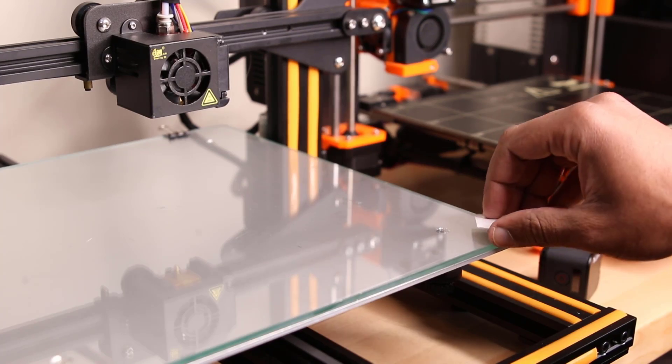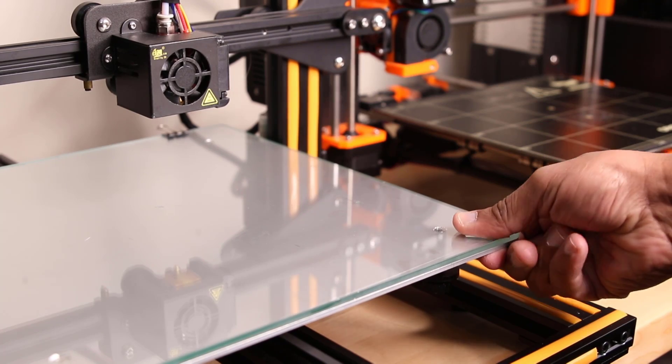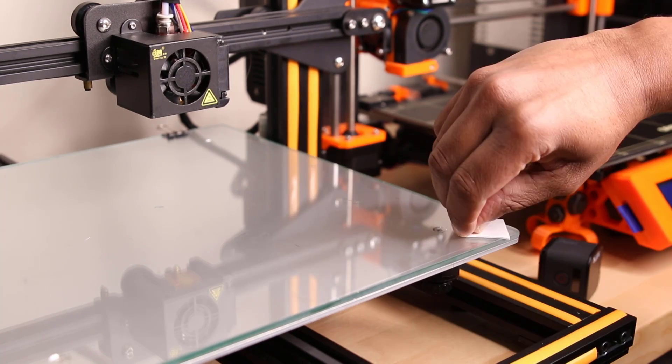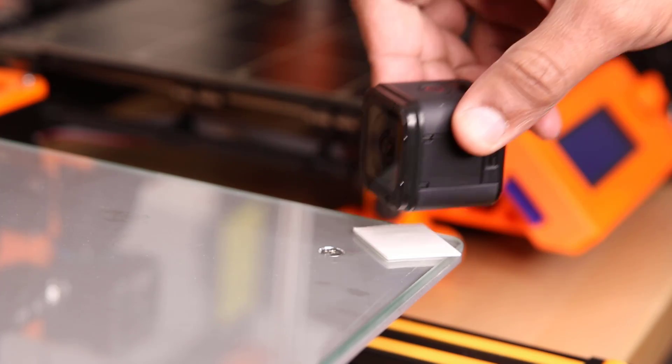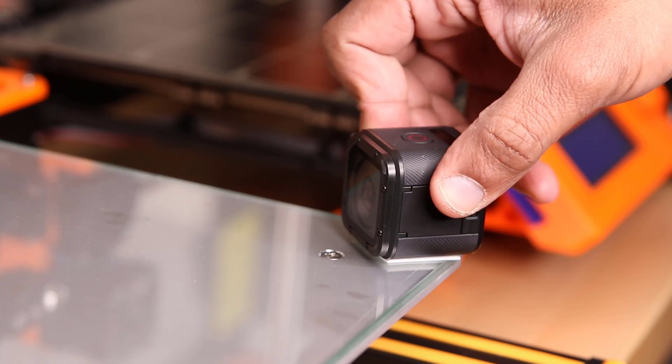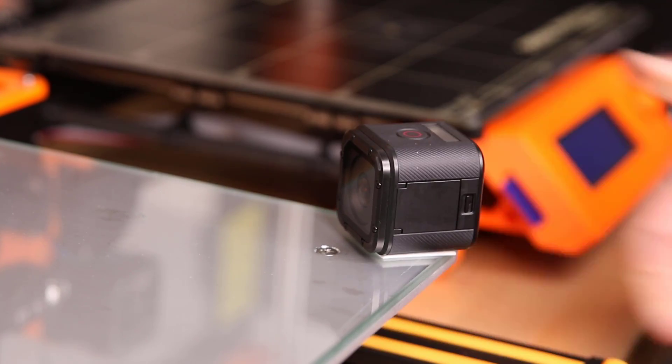A quick and dirty fix was just to place some foam tape on the bed and attach the camera to it. However, this locked you to that one angle and led to a sticky mess when trying to remove the tape.